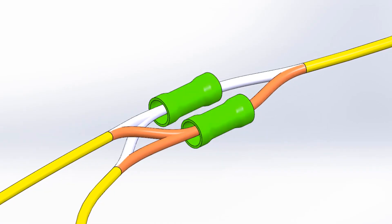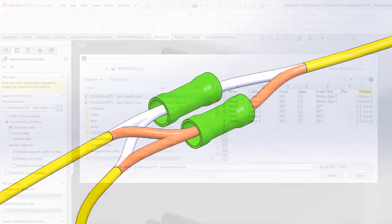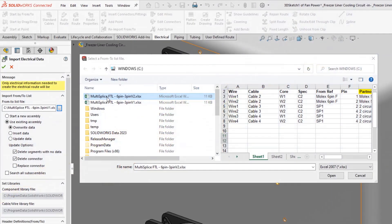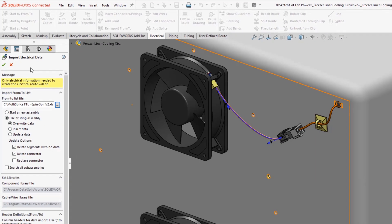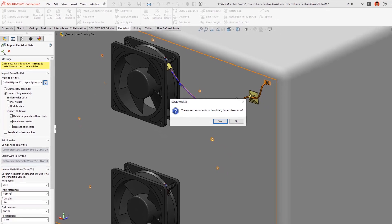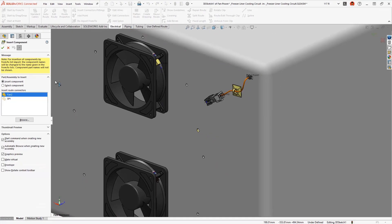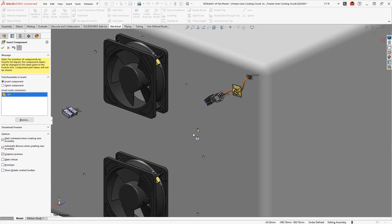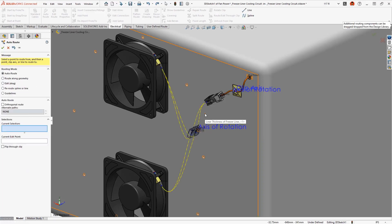New for 2023, splices now support multiple connection points as opposed to requiring a separate splice for each circuit. Reimporting a from to list provides the wire and cable information and prompts you to place any new connectors.